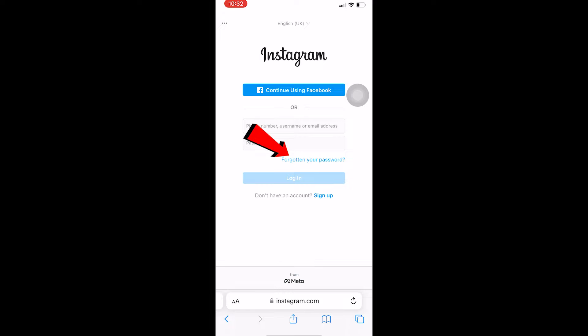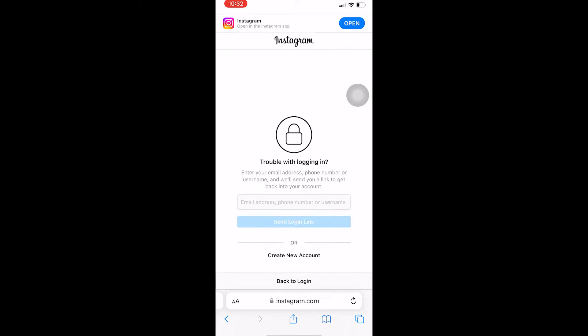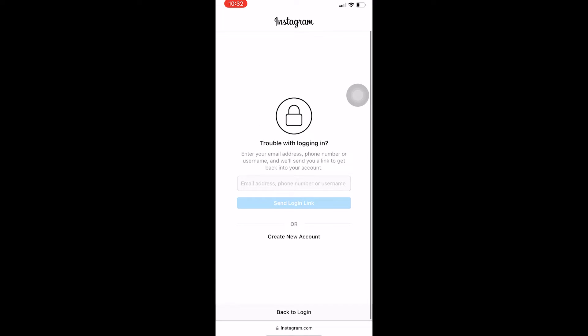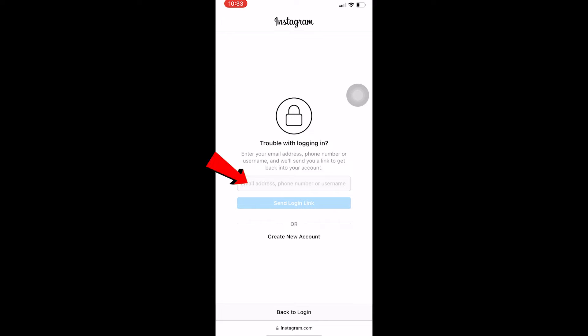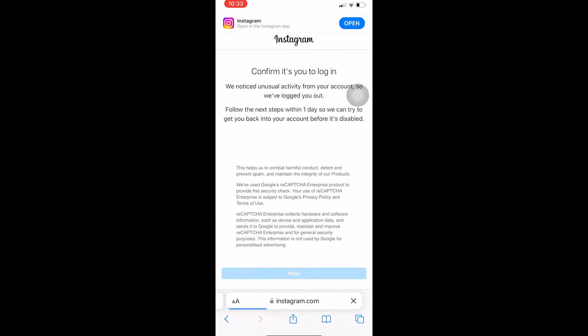On the login page, there's going to be an option called 'Forgot your password.' Click on 'Forgot your password' and it's going to bring you to the next page. Over here you can enter your username, or the email address linked with your Instagram account, or your phone number. I'm going to enter my email address and click on 'Send login code.'